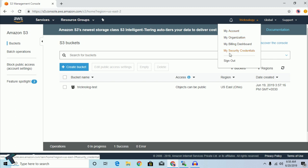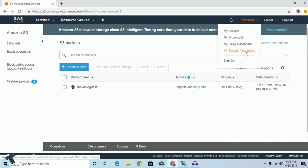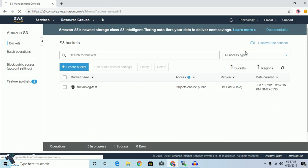After going to your AWS account, click on your username — in my case it is 'technology' — and then click on My Security Credentials.